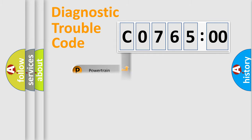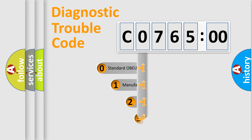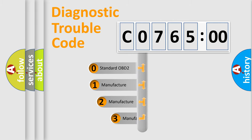Powertrain. Body. Chassis. Network. This distribution is defined in the first character code.